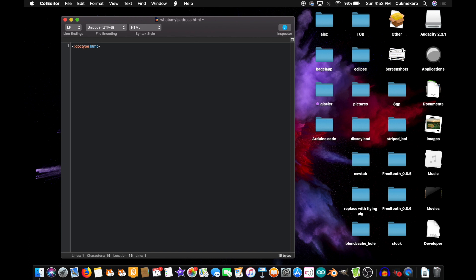Now that I have the nice doctype tag, I'm going to start with a p tag: p, id, equals, and give it a nice id. I'm going to call it ipaddress. Close quotes. And inside the tag, don't put anything — just close up that p tag, because we're going to put the IP address inside of there.